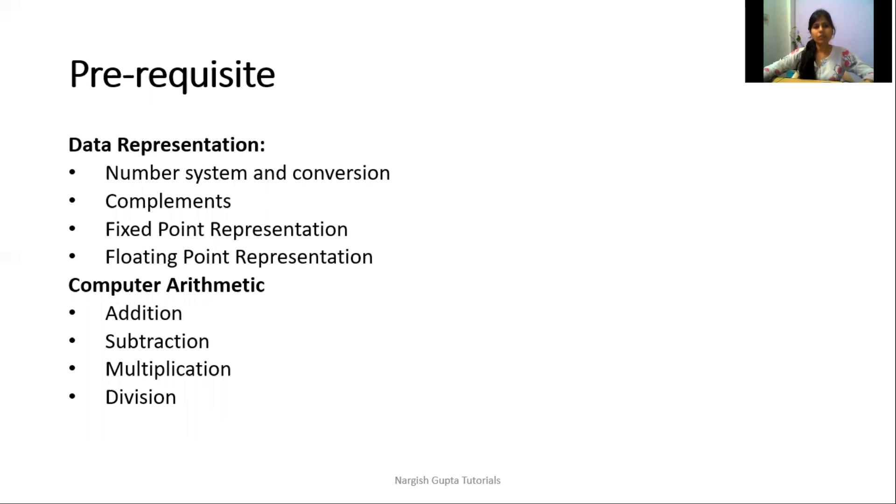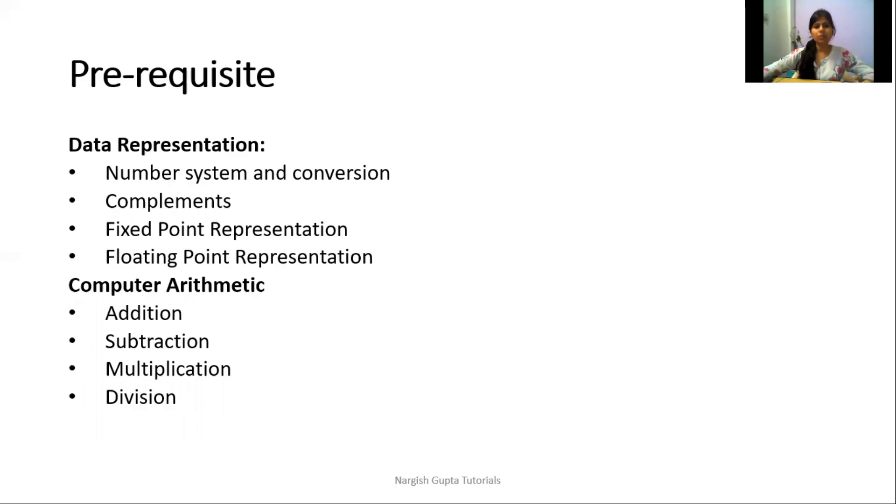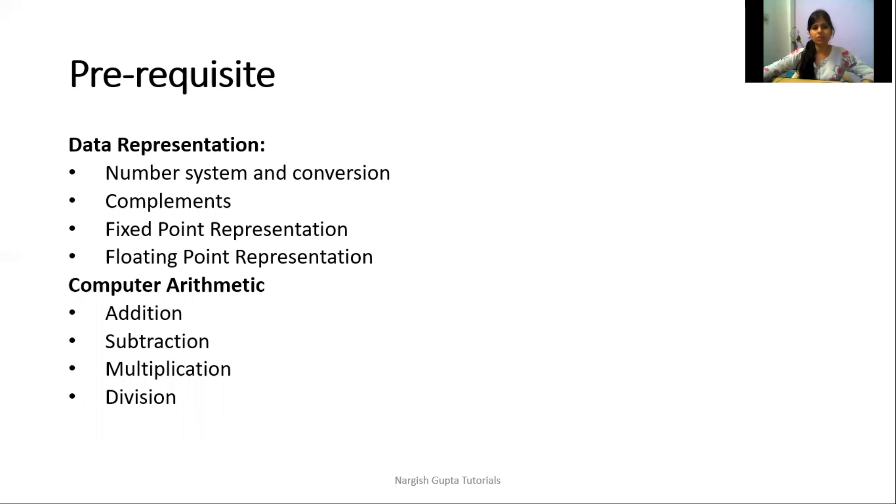We will learn about complements, mainly ones complement, twos complement, nines complement, and tens complement. We also have different types for representing numbers: fixed point representation and floating point representation.